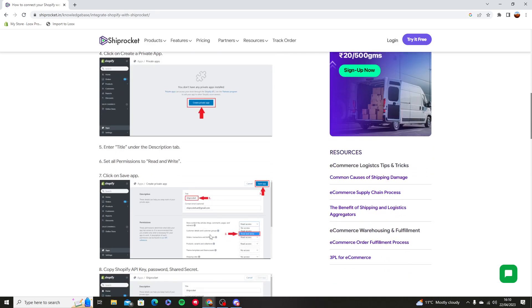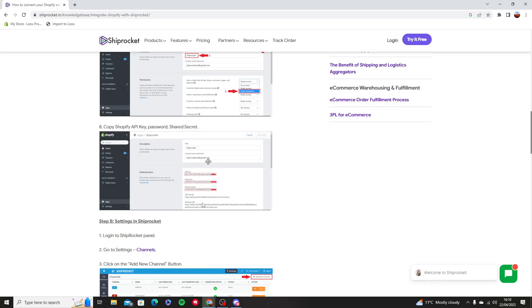Then you're going to name it whatever you want, name it Shiprocket if you wish. Make it read and write, save the application.